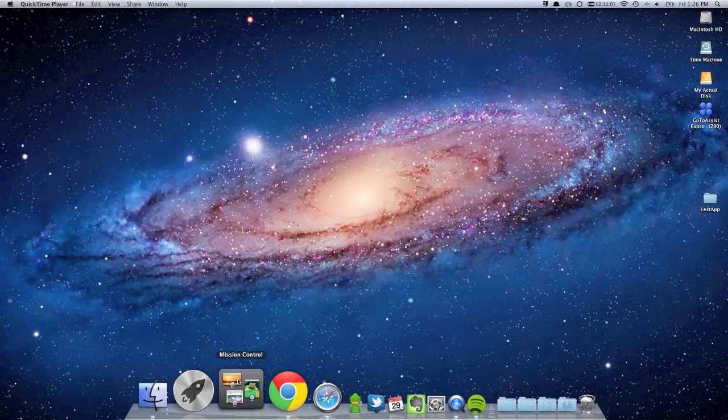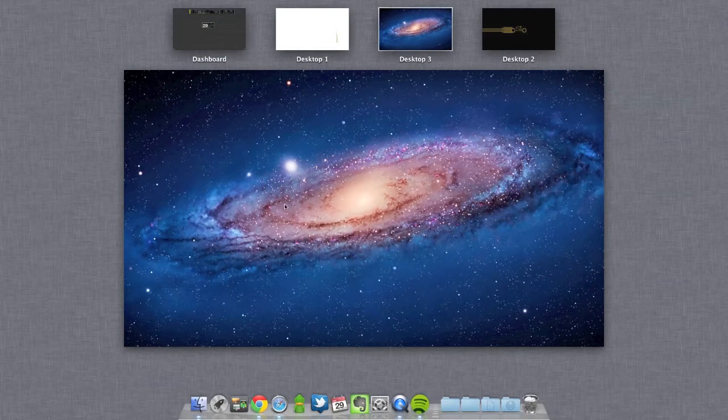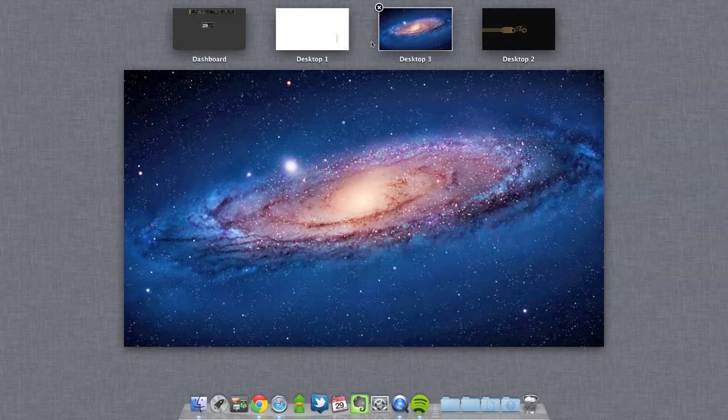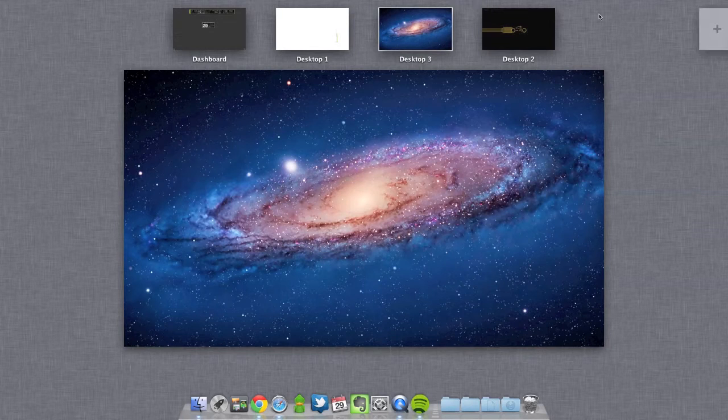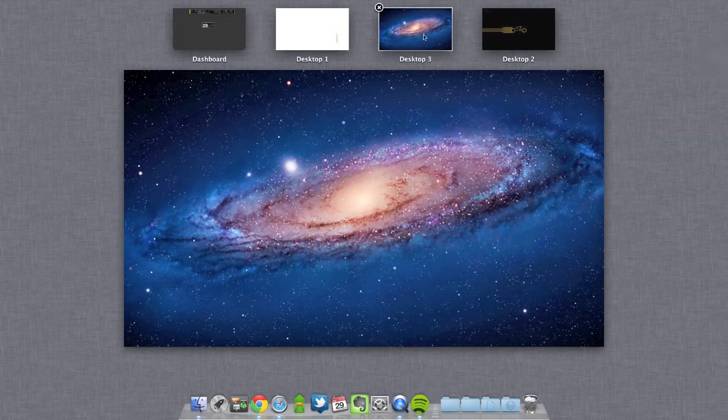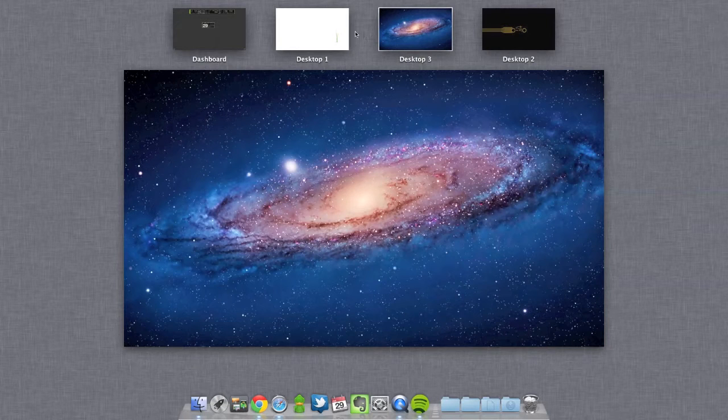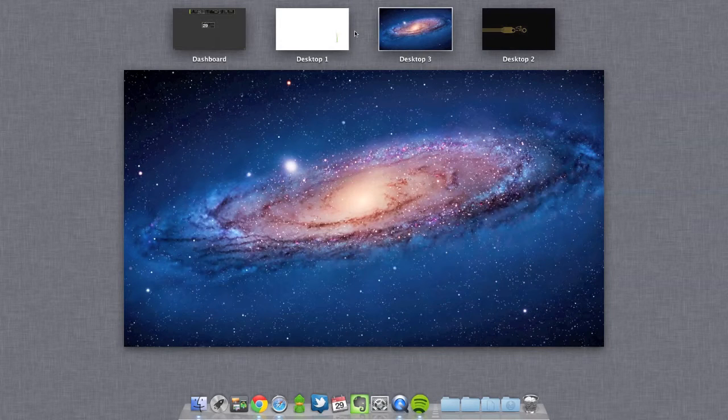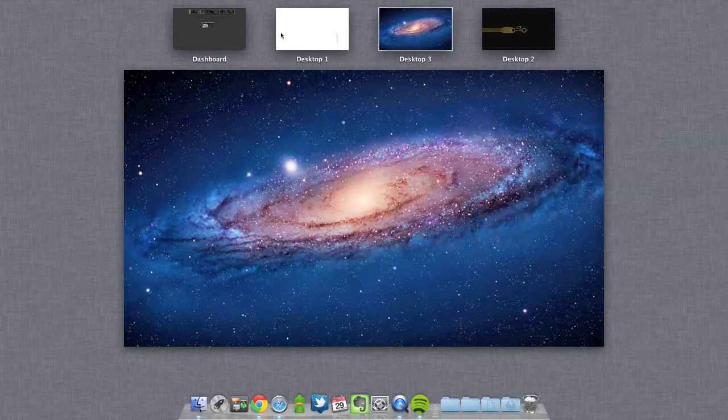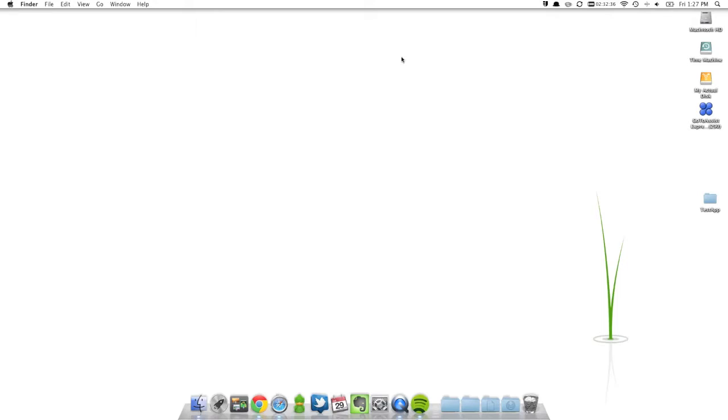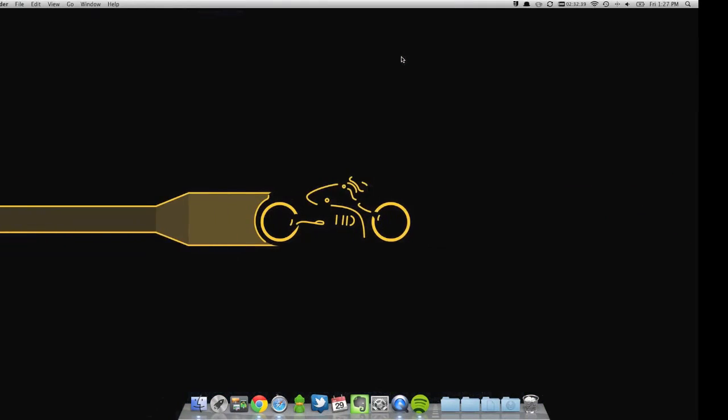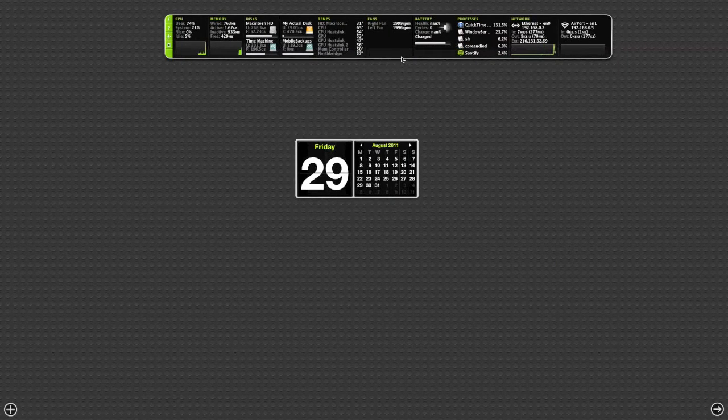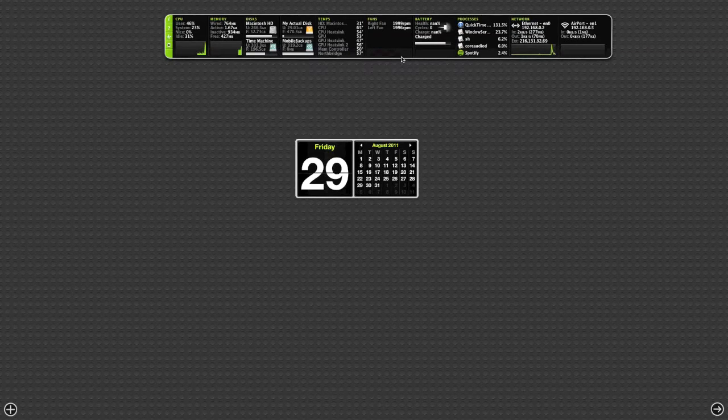Next up we have Mission Control, which is basically what Spaces were before. You can add however much you want. So when Spaces were in cubes in Snow Leopard, on Lion they now appear in a straight line. So when you want to jump from one space to another, you just roll right through. And mind you, most of these new features now have gestures that are involved. I'll show you guys what the gestures for each one is in a while.